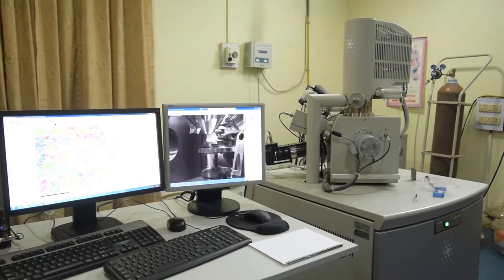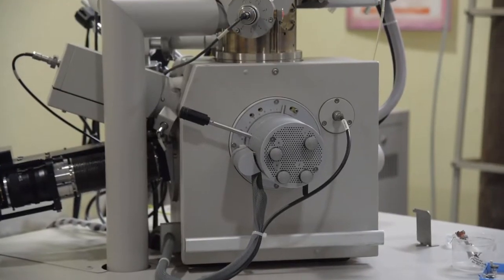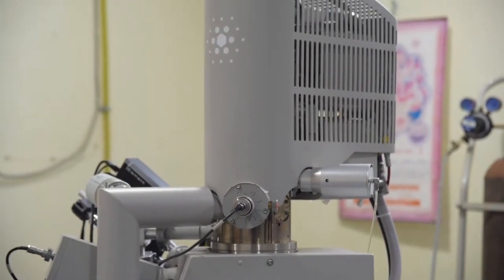This equipment is known as the scanning electron microscope. Previously we were having a LaB6 source; there are many sources. This is a FEG source — a field emission gun source — and this is the source of electrons.